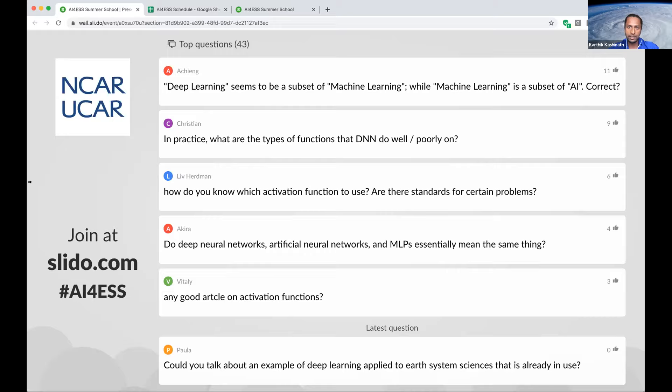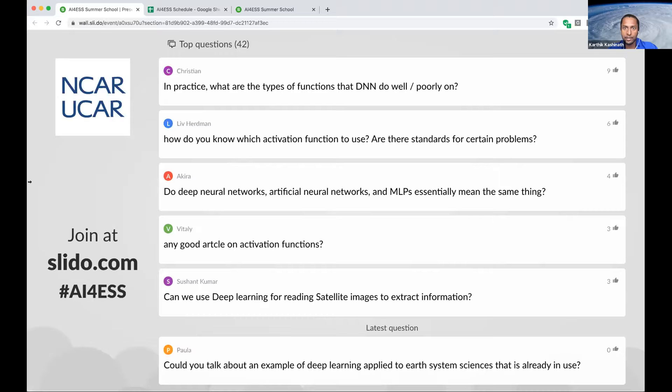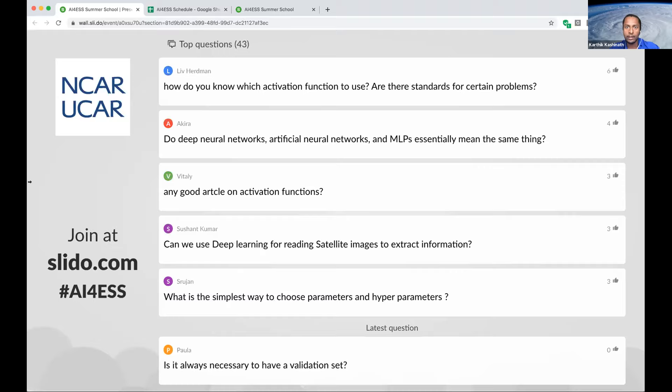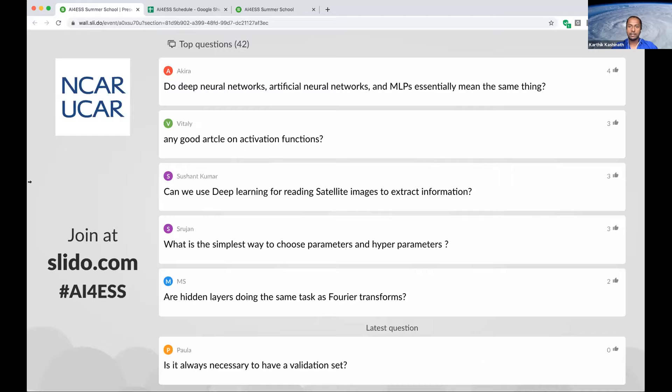Deep learning is a subset of machine learning, and machine learning is a subset of AI — David talked about that yesterday. In practice, the types of functions that deep neural networks do well on and poorly on — we'll see more examples of this as we go through the day. My goal today is to introduce deep learning, and the details of exactly how you go about choosing these things will come essentially through experience and various other examples.